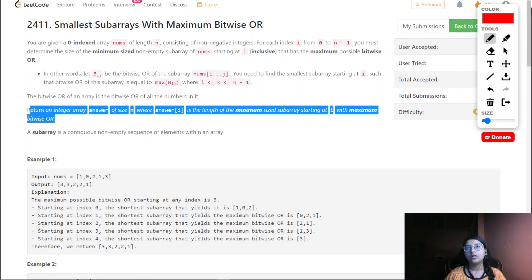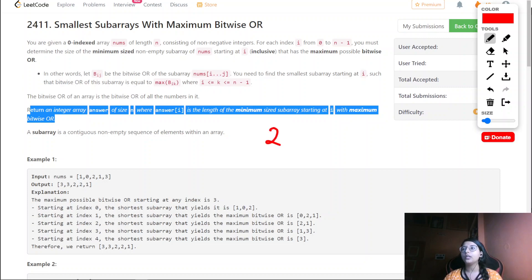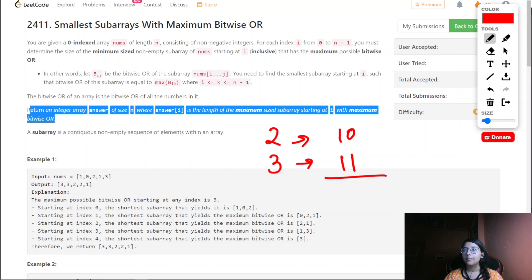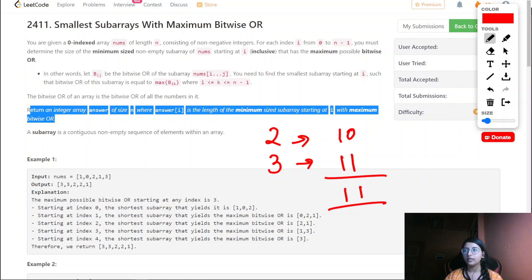How we can approach this question: rather than doing OR for everything, we check when we do OR whether that particular bit is set or not. For example, if we take two numbers 2 and 3 and convert them to binary - the maximum OR of these two numbers: zero OR one gives one, and one OR one gives one. So that is the maximum we can get for these two numbers. For an individual number, the maximum OR would be the number itself.